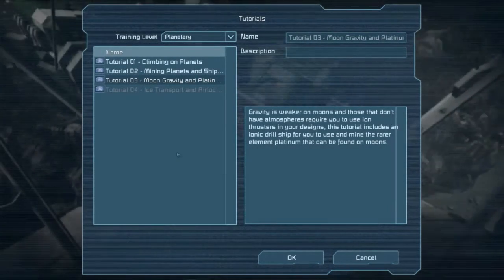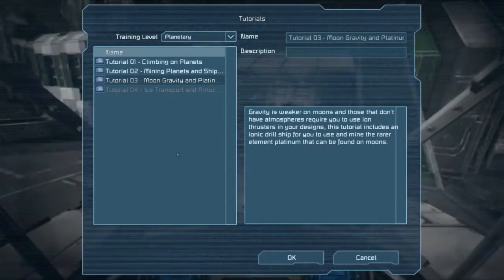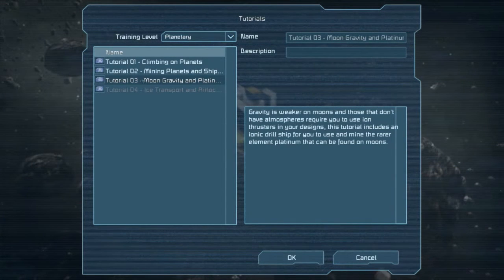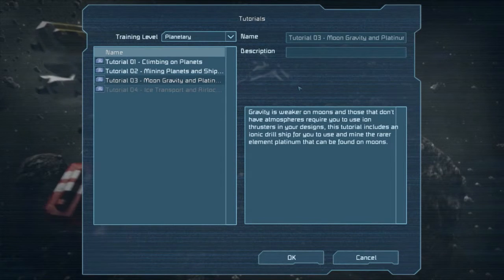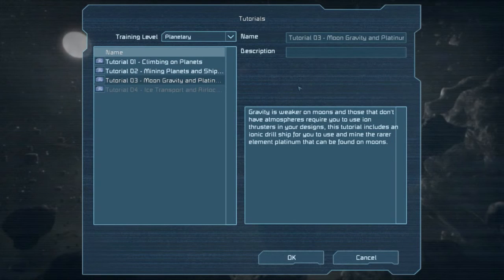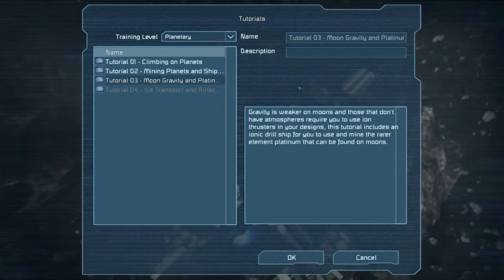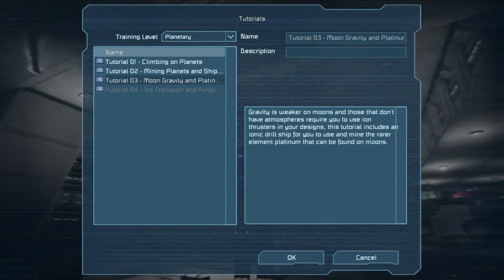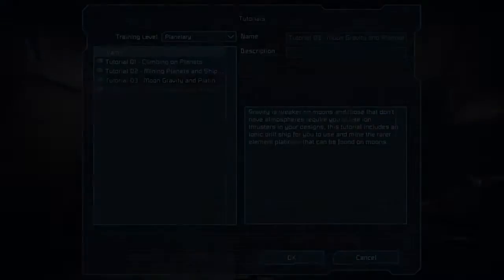Welcome back everyone to the Space Engineers tutorial series. This time it's the third planetary tutorial: moon gravity and platinum. Gravity is weaker on moons, and those that don't have atmospheres require you to use ion thrusters in your designs. This tutorial includes an ionic drill ship for you to use to mine the rare element platinum that can be found on moons — you're not going to find that on the earth-like world. Let's get started.